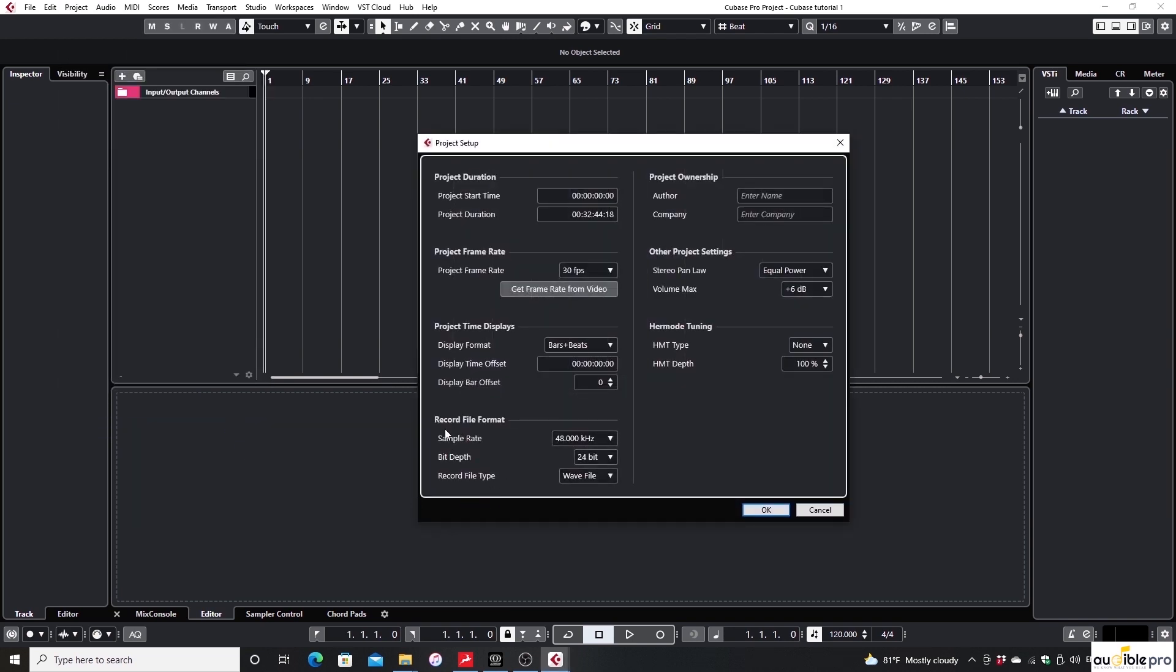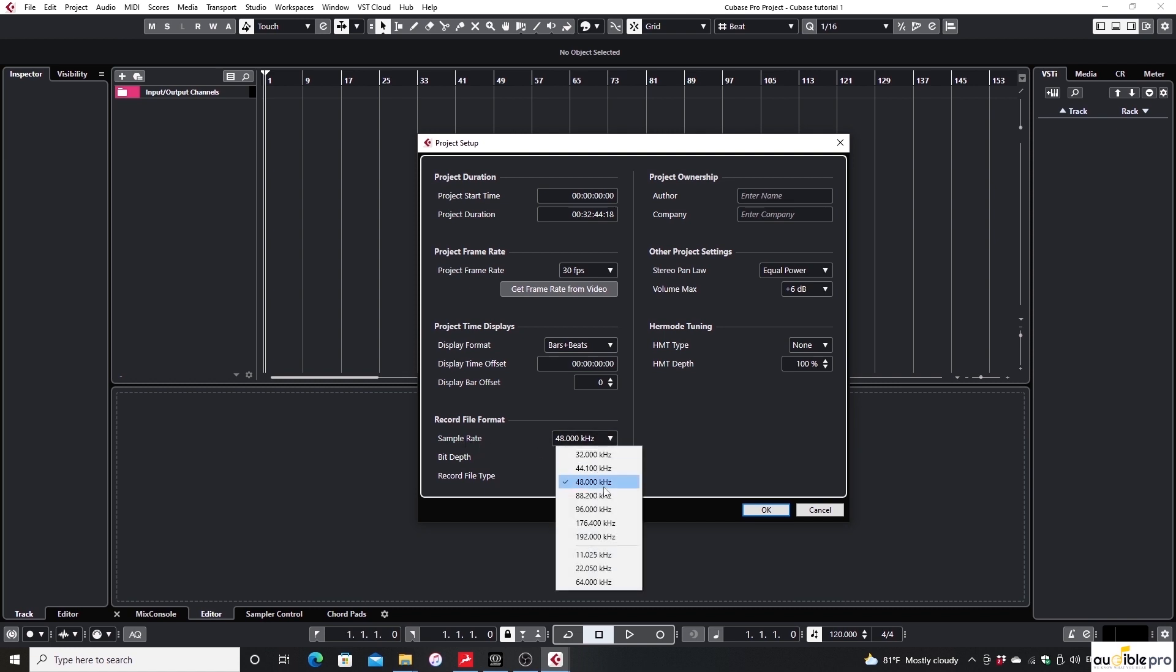You will see a window and there will be a section called Record File Format. You can select your sample rate and bit depth there with the record file format.